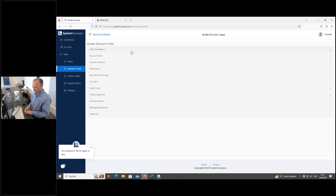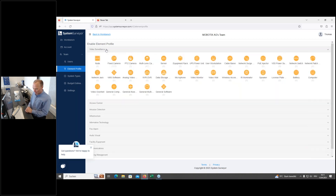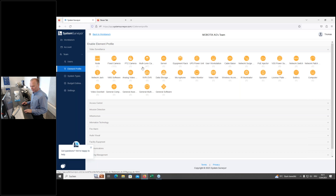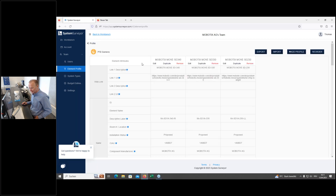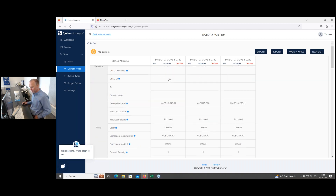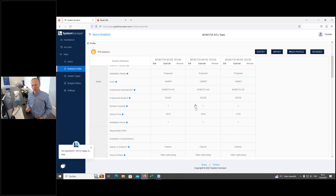If you click on the PTZ camera category, you can see Mobotix cameras are already included — such as the Mobotix SD340, Move SD330, and Move SD230. These different models appear with additional information including list prices. The question is where these settings come from — and this is where the element profiles concept comes into play.